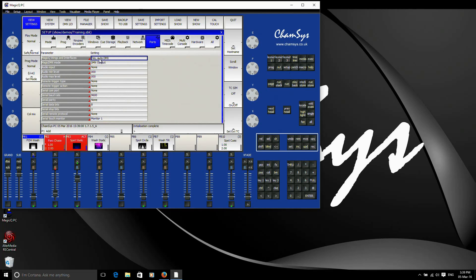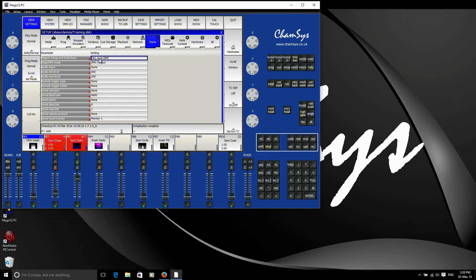If you've changed that to no, then you'll find that the wing doesn't connect to MagicQ. You've disabled it. So you need to set it to either yes or yes auto DMX. By default, then in this auto DMX mode, unless you change anything, universes 1 and 2 of MagicQ will output from ports 1 and 2.